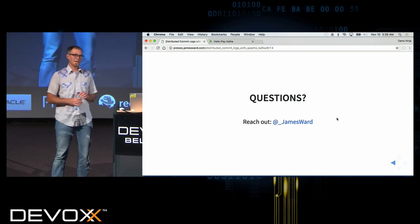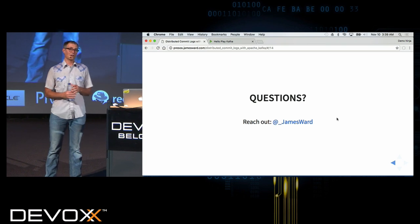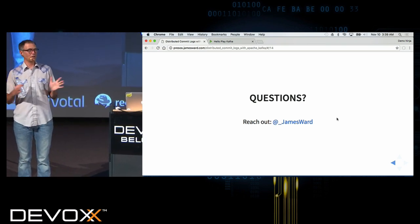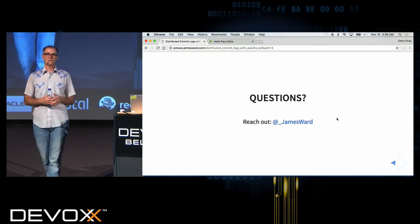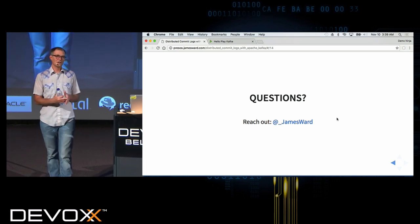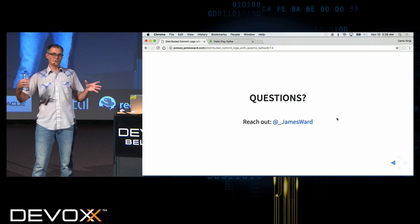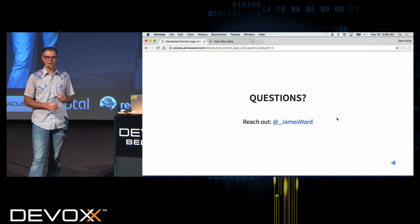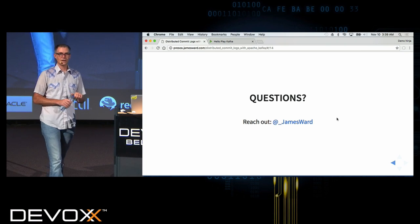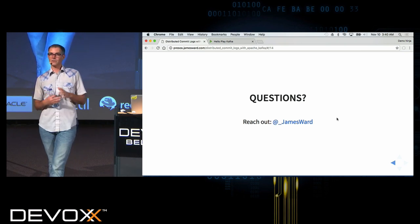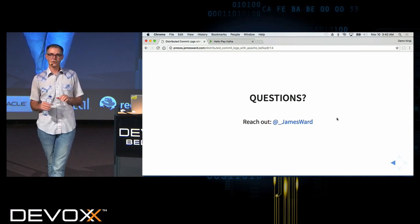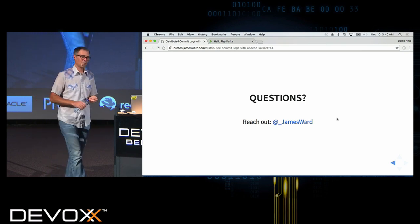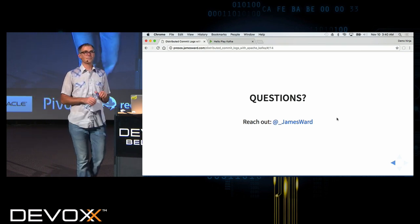On Kafka performance: it's phenomenal. They have a bunch of stats on their website from performance tests — it's crazy fast. The characteristics of adding nodes don't degrade performance, which is remarkable. Check them out on the Apache Kafka site. I don't know how they do it, but it's essentially achieving network-speed throughput.